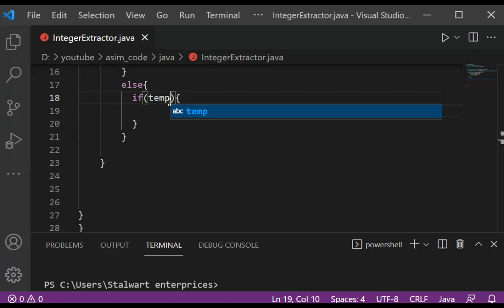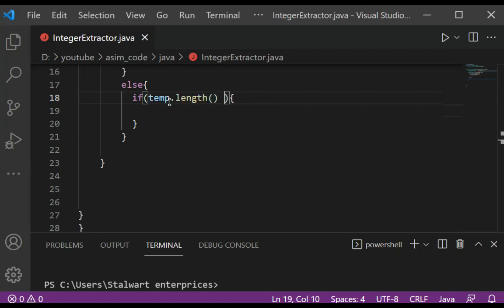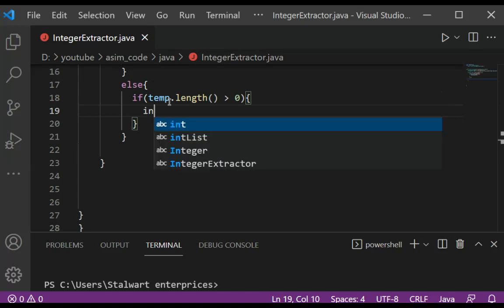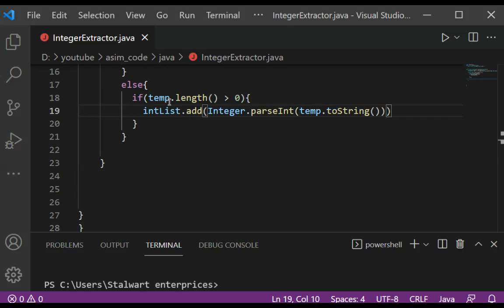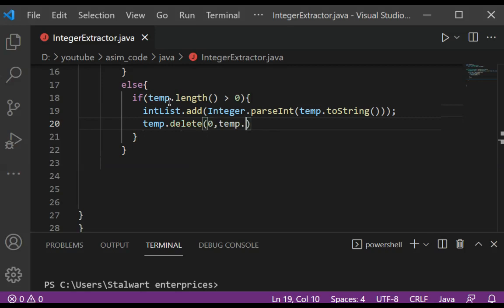If our temp length is greater than 0, we are going to add it to the int list using Integer.parseInt, and we are going to convert the sequence of numbers into an integer using temp.toString. Then temp.delete to clear that sequence, passing temp.length.